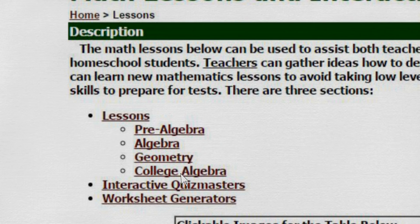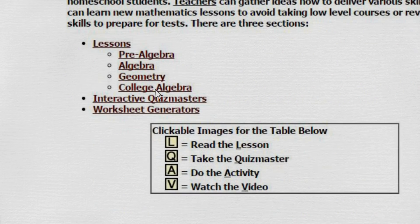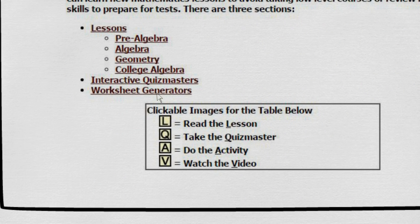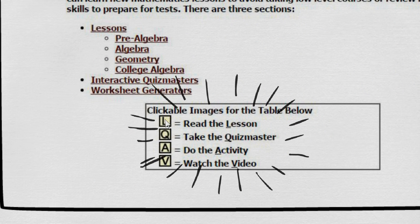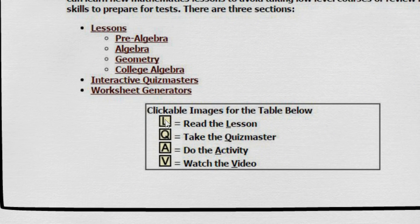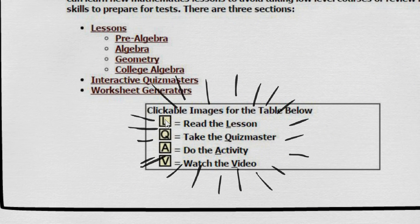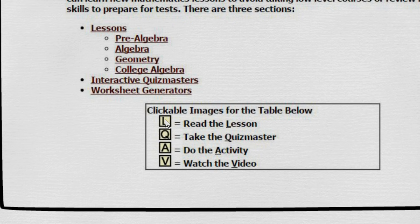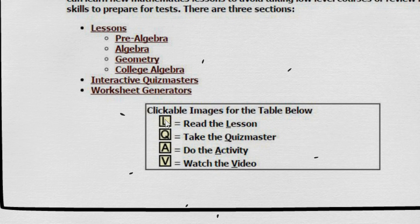Simply look for the topic of choice. Next to topic titles, access lessons, quizzes, activities, and videos by clicking on either the L, Q, A, and V.